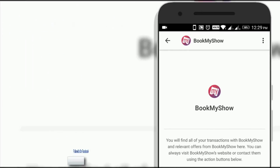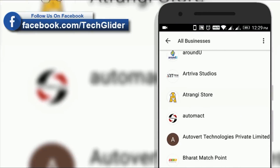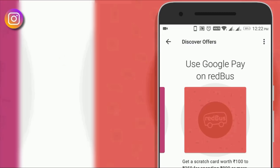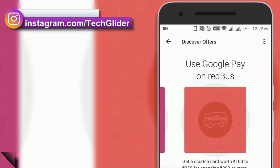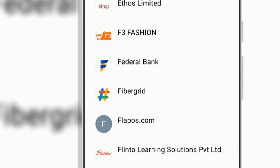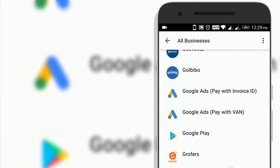Google Pay app users can directly connect with businesses on the app. Online payment partners include large food chains like Domino's, entertainment services like PVR Cinemas, transport services like Red Bus and Jet Airways, and many more. Google Pay app users can make payments directly via the app.